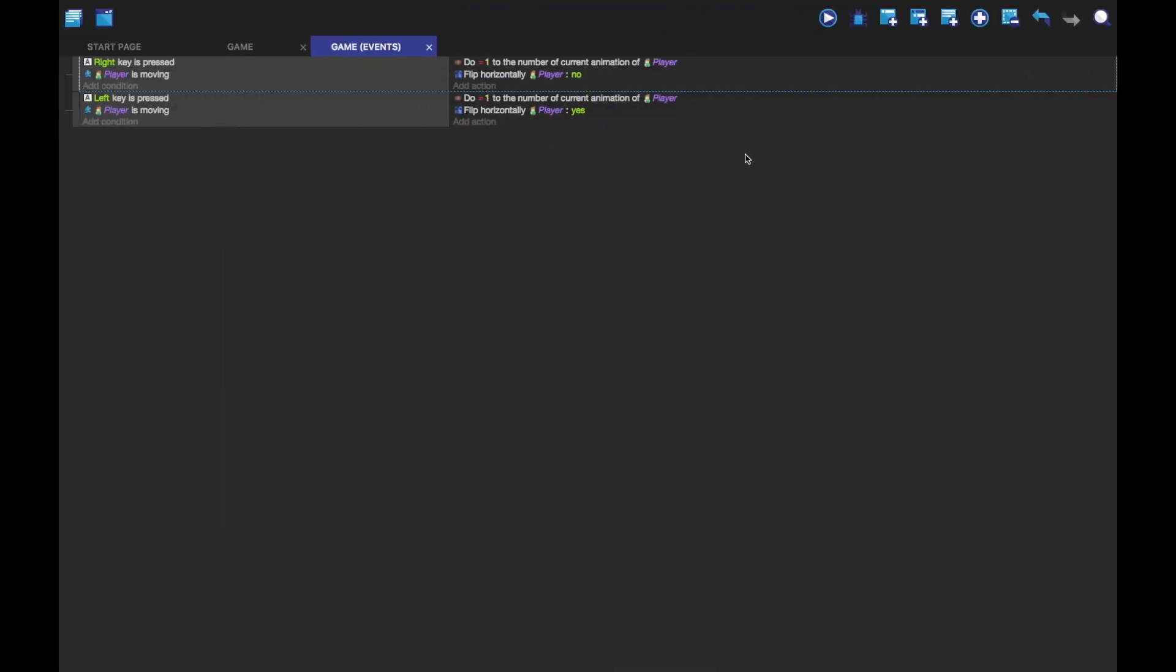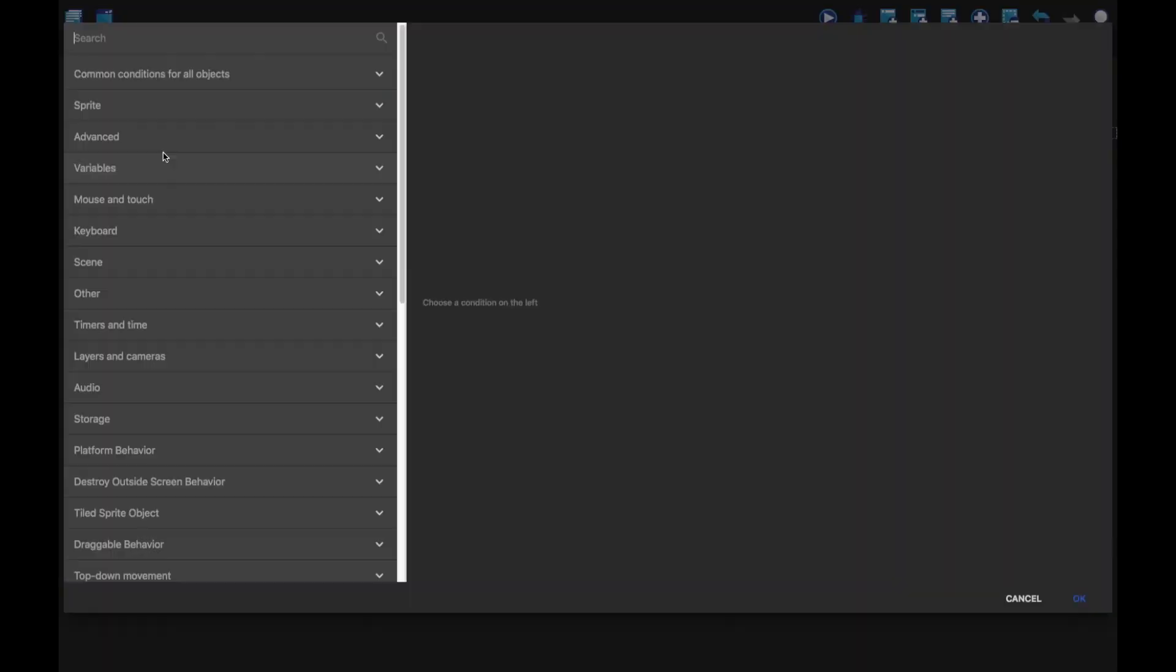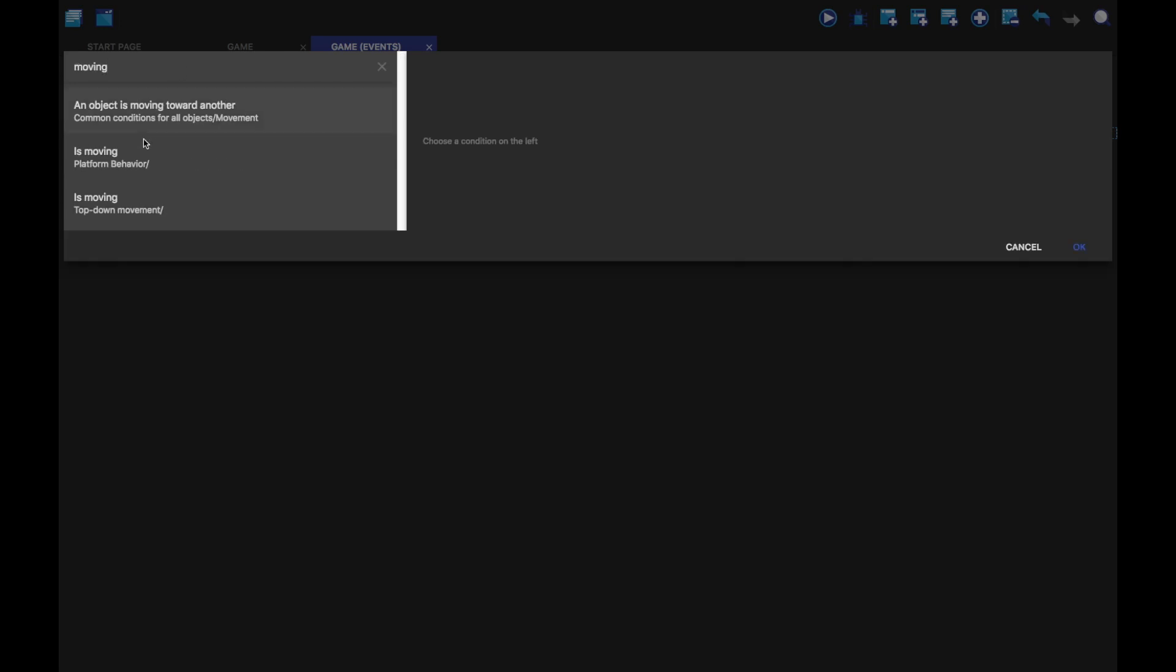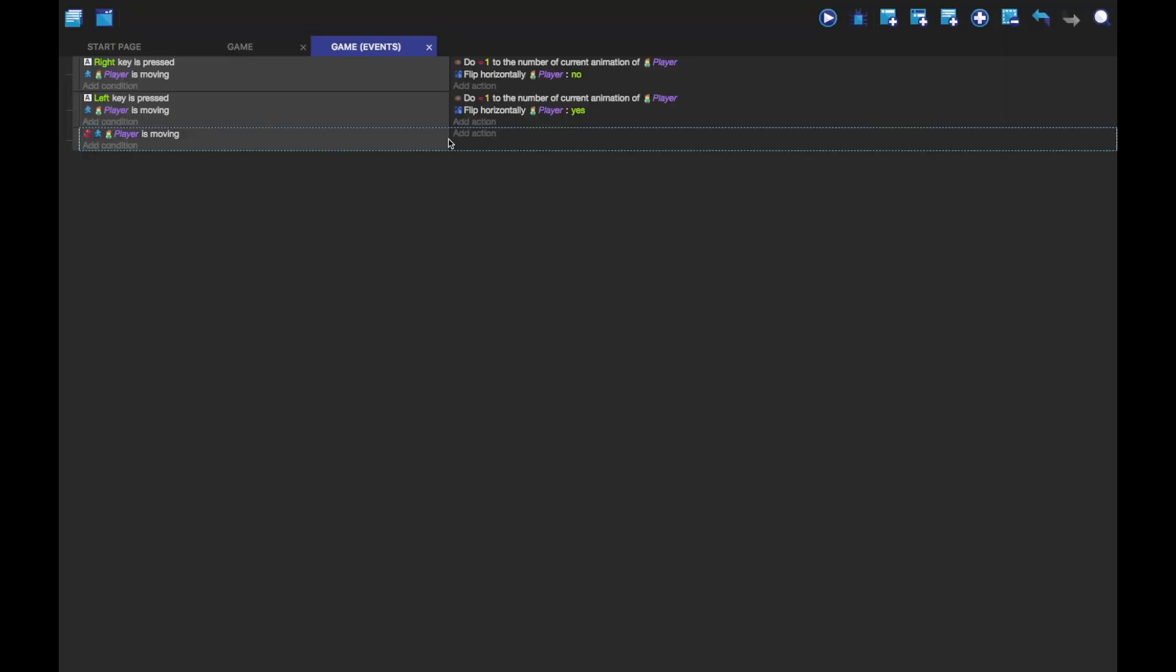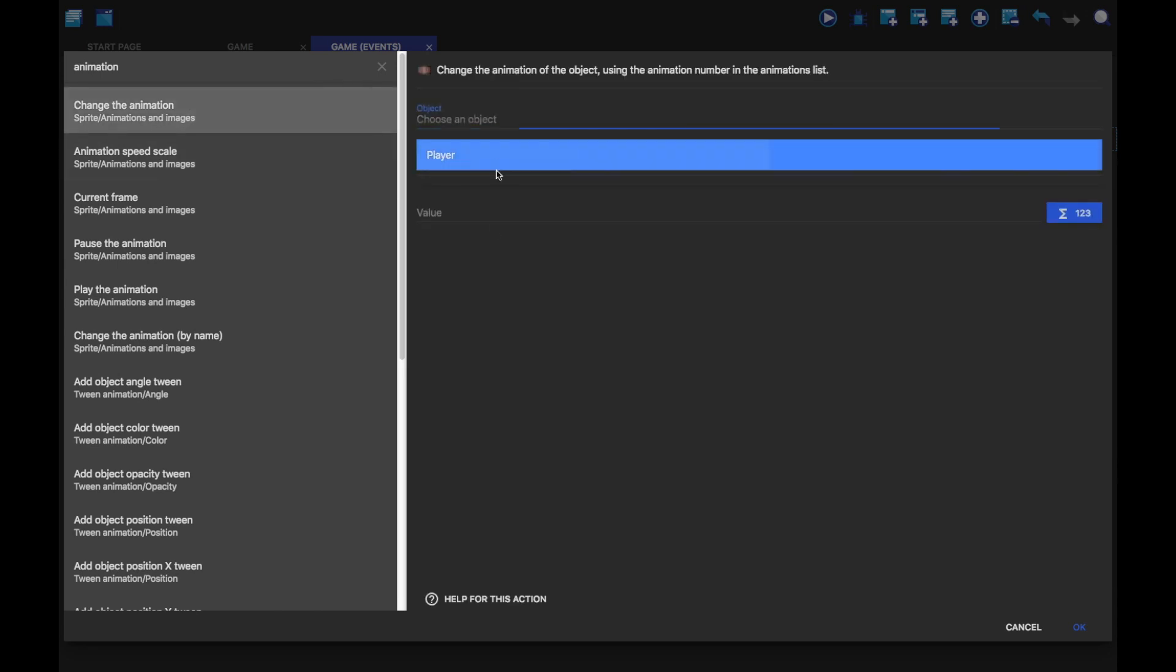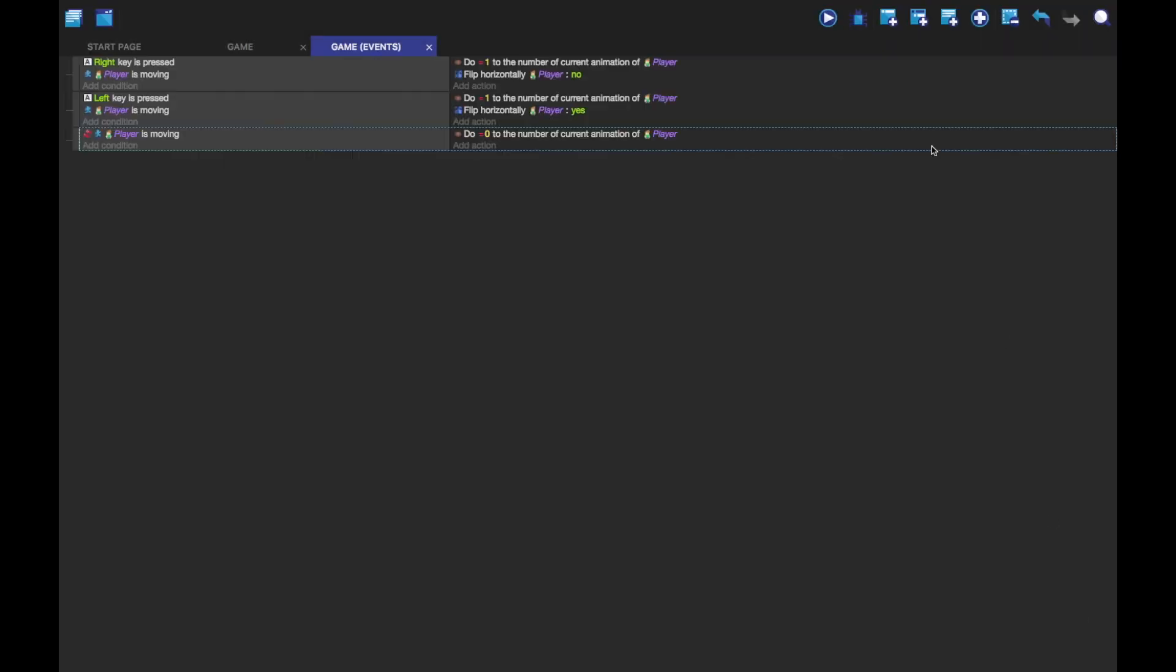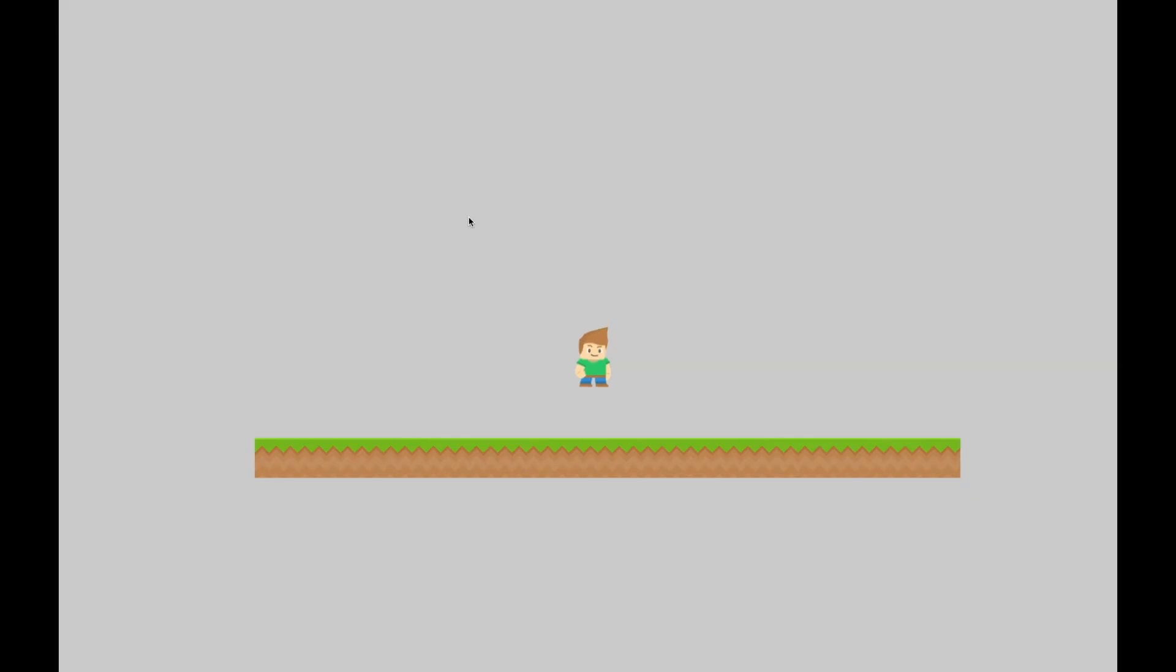So we want to make it go back to the idle animation when we've finished moving. So I'm going to make a new event. Going to add a condition. And we're going to do moving again. So is moving. Player. And we're going to invert it. So this basically means when it's not moving, we're going to change the animation of player. We're going to set it to zero. So now you can see it changes back to zero when we stop moving.